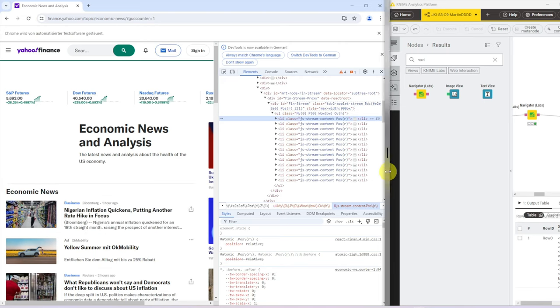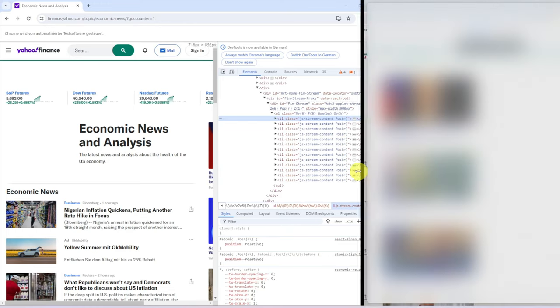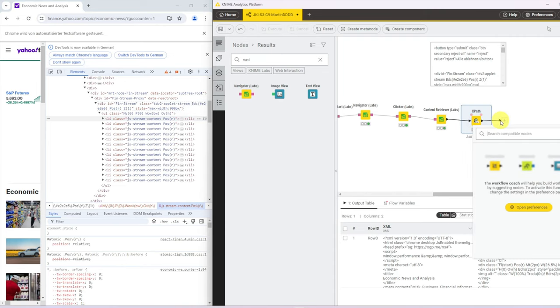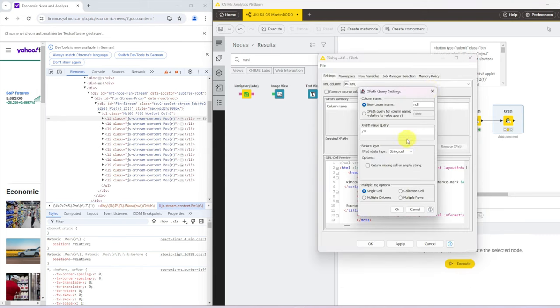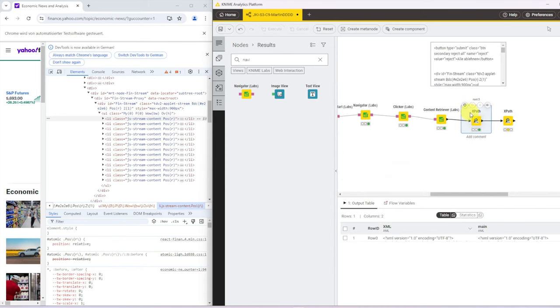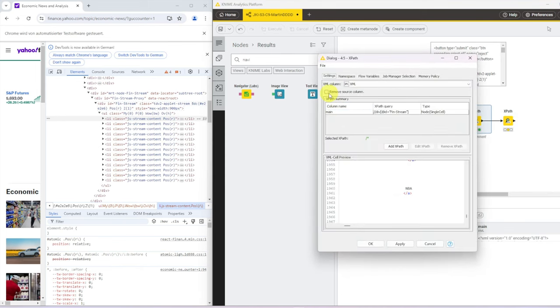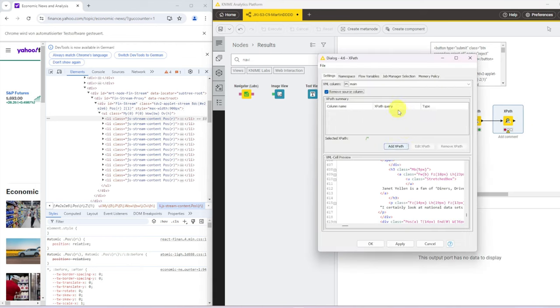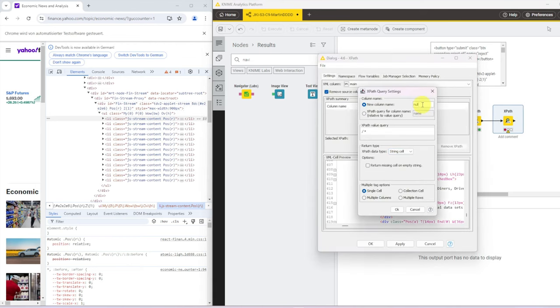Next, we want to grab anything that is an LI element that is inside of this main contents that we have. So we add another XPath node. And I do one thing different. We want to get rid of the source column so that we always have only one XML column.